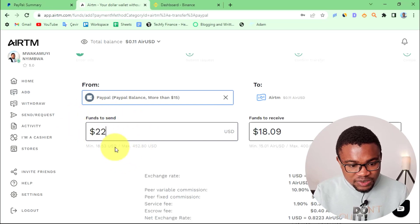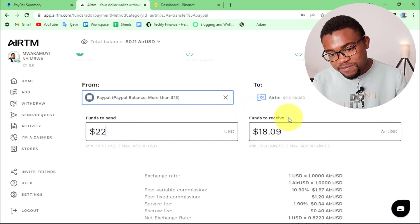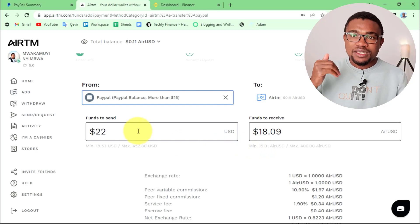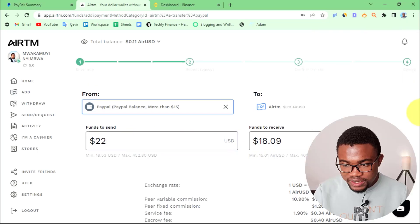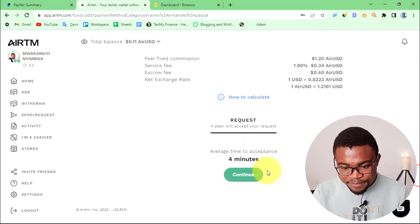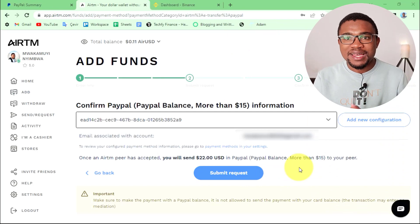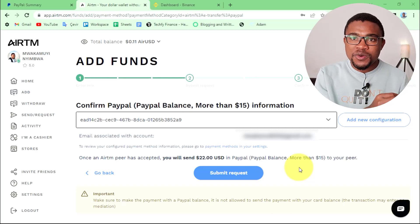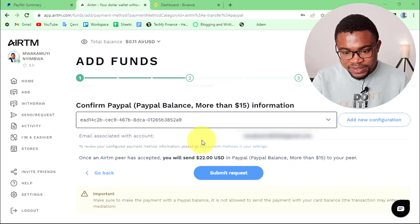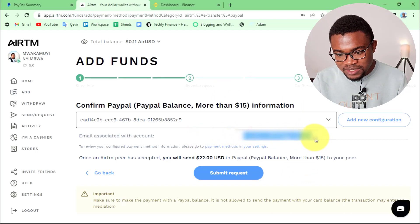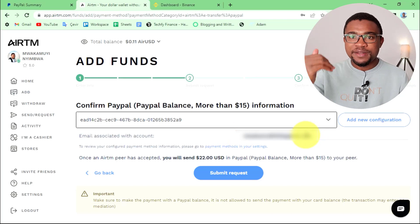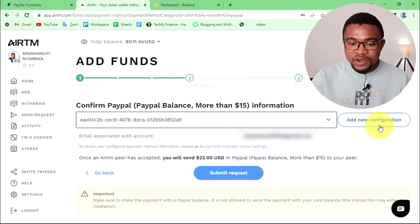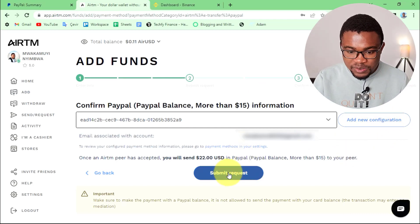You can see that we are going to be sending $22 from our PayPal account and we are going to be receiving $18 on our Airtm account. It is quite expensive, but this method works 100% of the time. Scroll down and press Continue. Then you need to configure your payment method — simply add your PayPal email address. You can see mine is already added, but if it's your first time, press Add new configuration to add your PayPal email address.